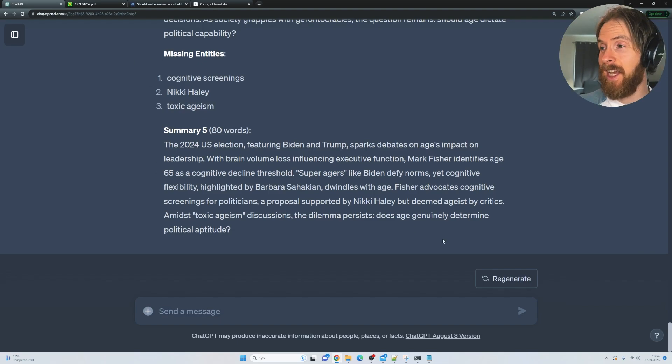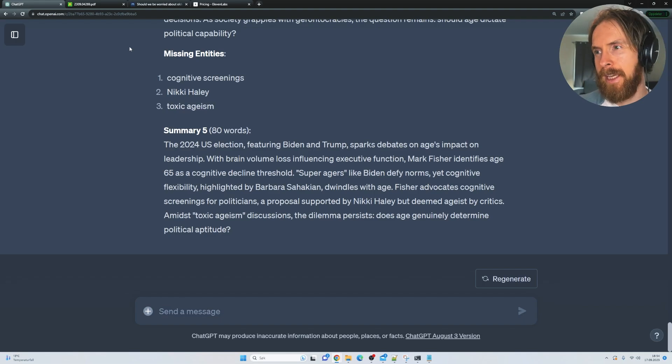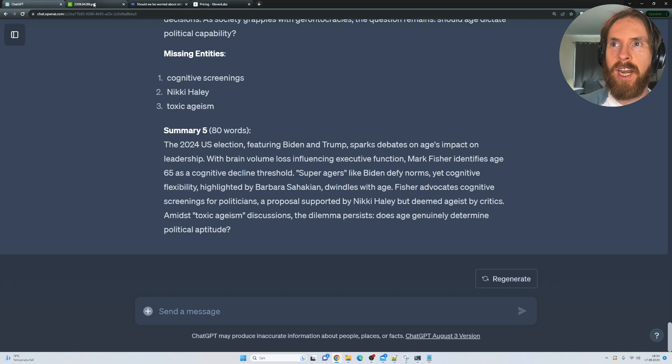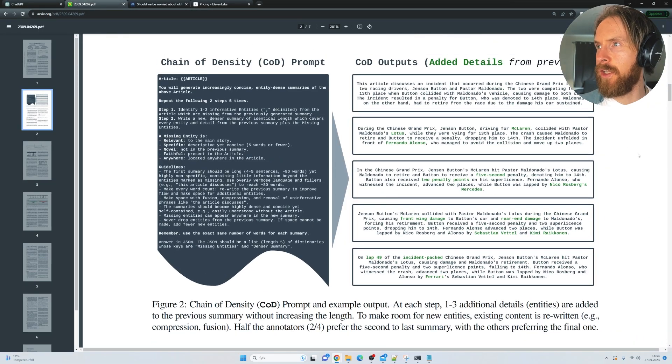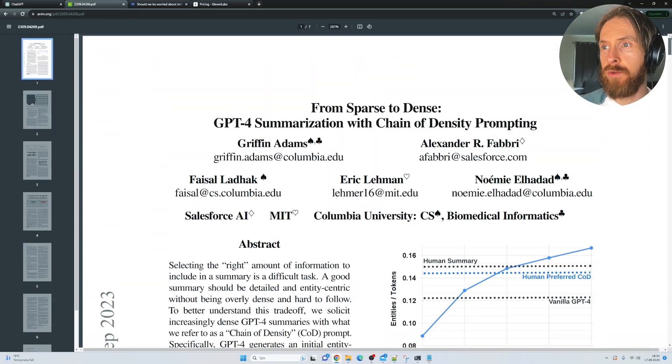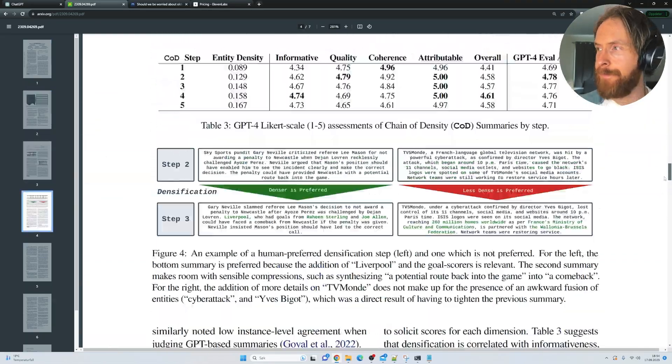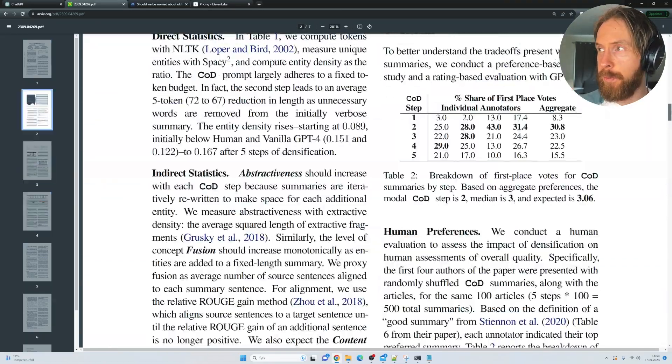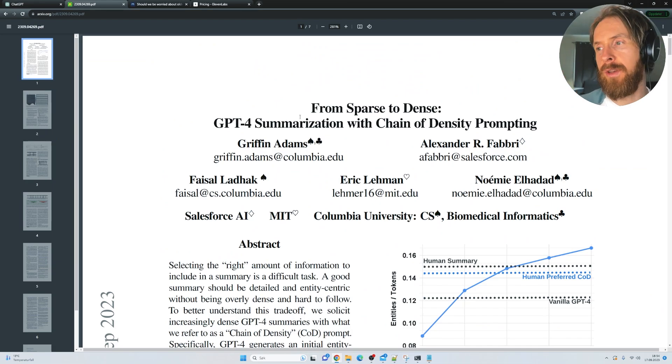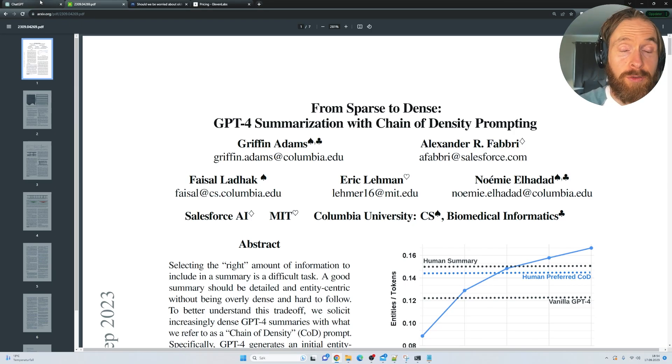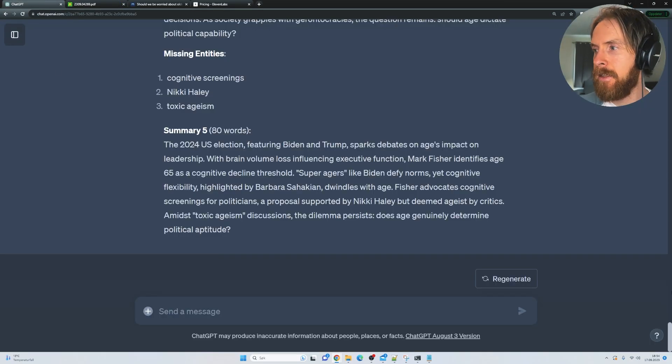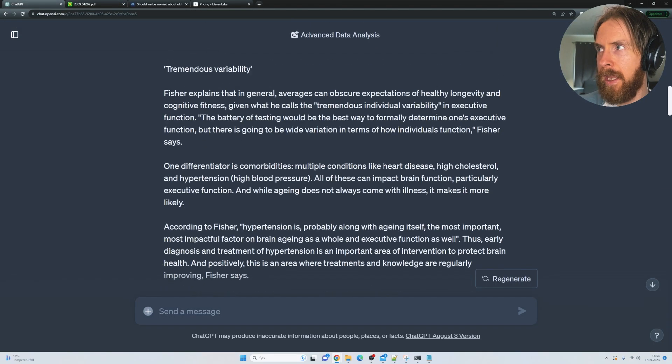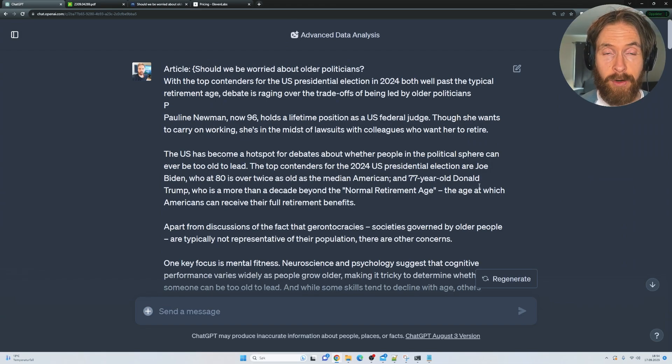So yeah, kind of interesting. I might have to test this out a bit more, maybe in a Python script or something. But that is what I had for today. If you want to try this out, I have left a link to the prompts here in the description below. Go check out the paper. I will also link to that from sparse to dense. So yeah, short video today. I got more exciting things coming up in the next few weeks. So hopefully, I'll see you then. Have a great day and bye-bye.